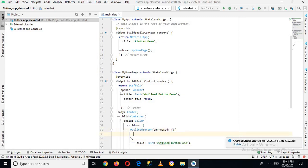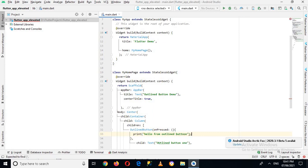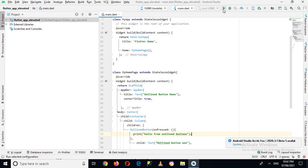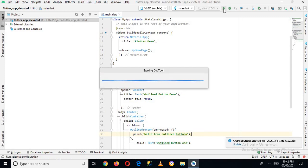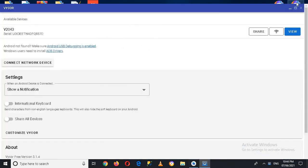Now I'll write something here so that we can print it. So I'll print 'Hello from Outline Button' and put a semicolon here. Now if I run this on my device — my device is connected to Android Studio — so let's run this.